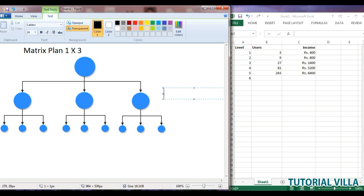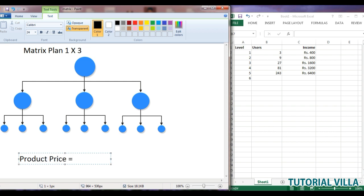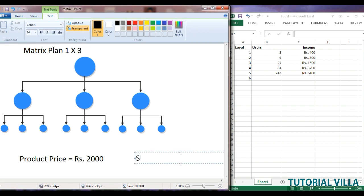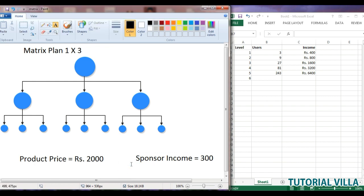Here is our matrix plan 1:3. In this scheme, our product price is rupees 2000 and the sponsor income will be rupees 300. So the product price is rupees 2000 and the sponsor income is rupees 300.